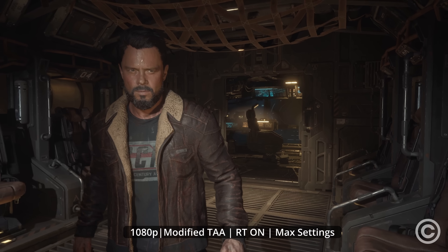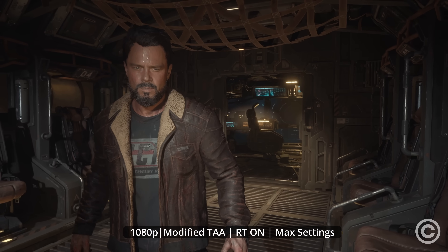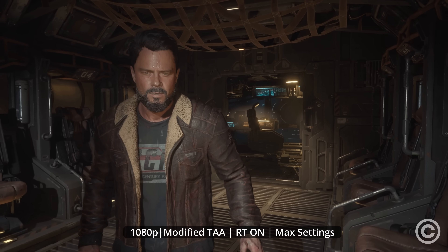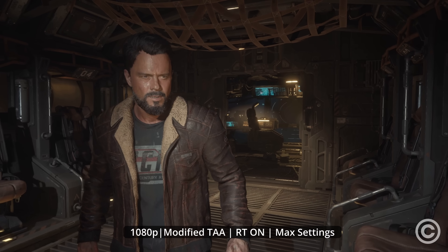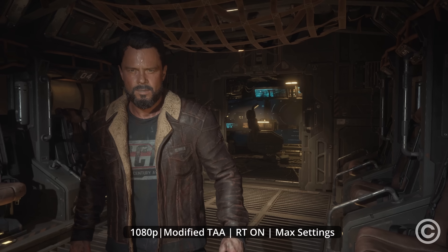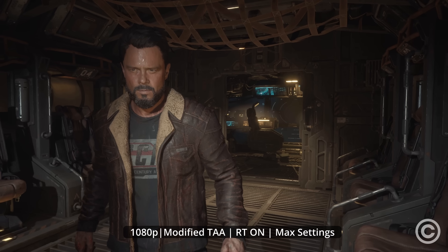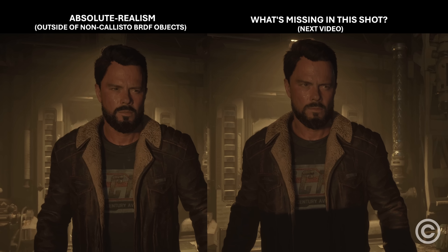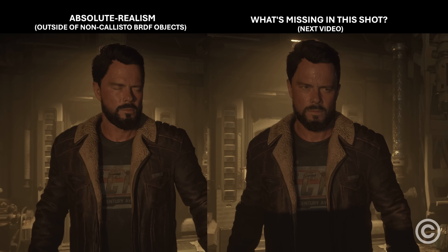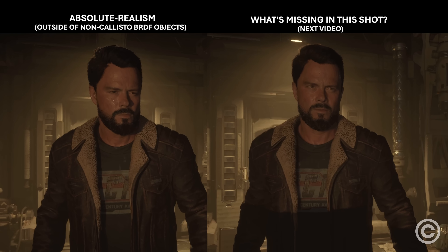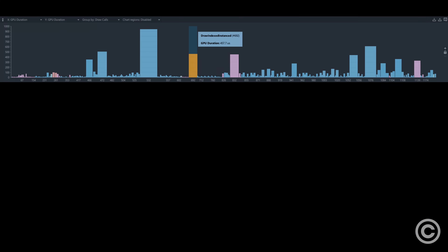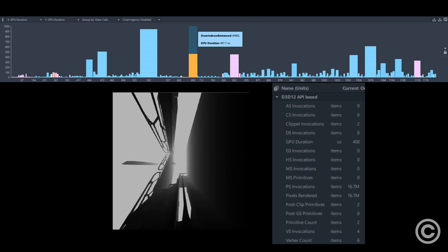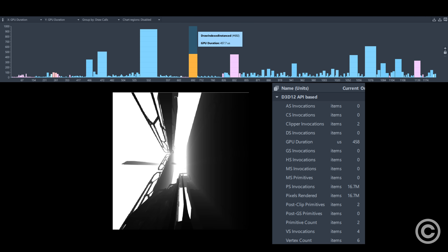Our next video will continue this discussion and show additional aspects of realism that the Callisto Protocol neglects, causing their BRDF work to often fail in the realism department. It will also break down the entire GPU pipeline to show why the game performs badly — to both learn from the mistakes and show why bad performance has nothing to do with the newer BRDF.